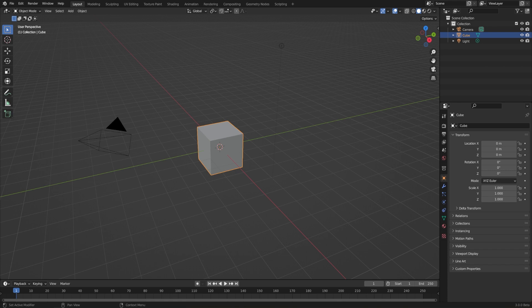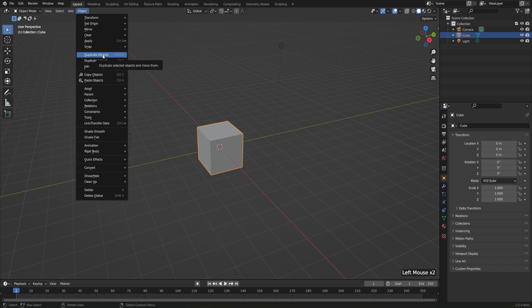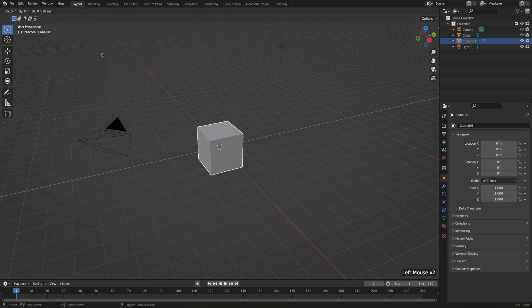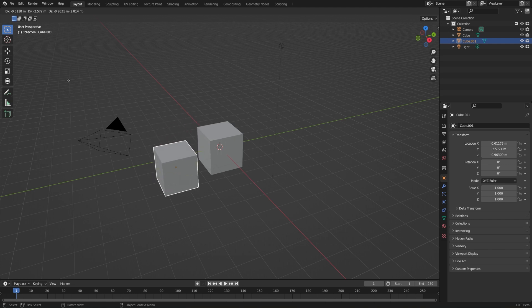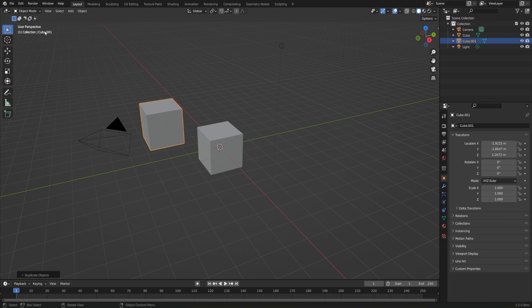To duplicate something or make an exact copy of it, all we need to do is select an object and go to Object and Duplicate Objects. That's going to jump us right into the move mode of this newly created object. So you can see my cursor changed and the cube is highlighted in white. And if I move my cursor around, it's going to move the new object. I can left-click to confirm or hit Enter.